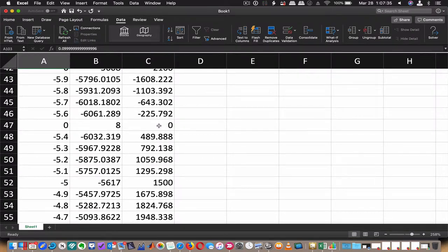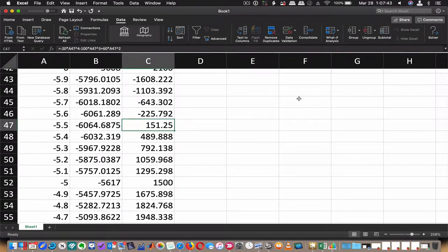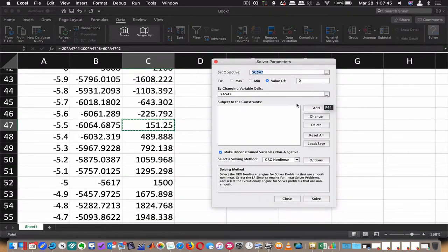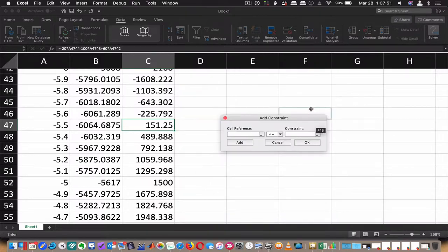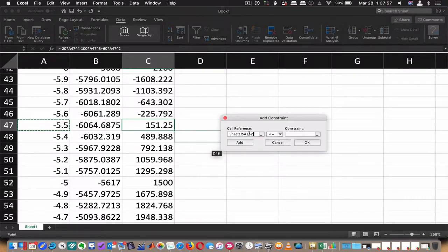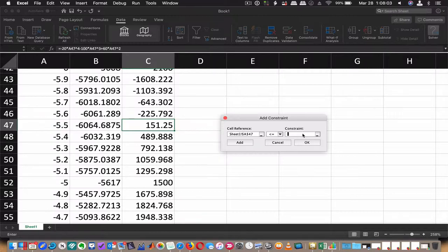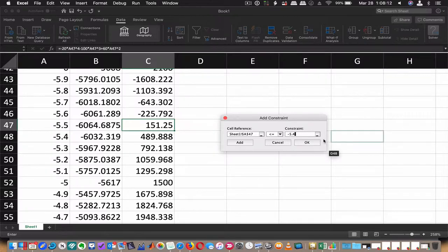So what we want to do is explicitly tell Solver, Excel via Solver, that I don't want to go that far up towards zero. I want to add some constraints. So I'm going to say the cell that I want, this one, must be less than or equal to some value. Let's say negative 5.4. Why do I want it to be less than or equal to negative 5.4? Because I know the X value I'm looking for is less than that, and so I'm going to add that.